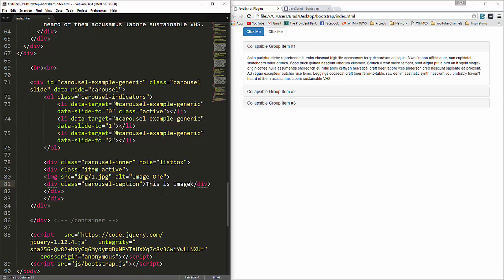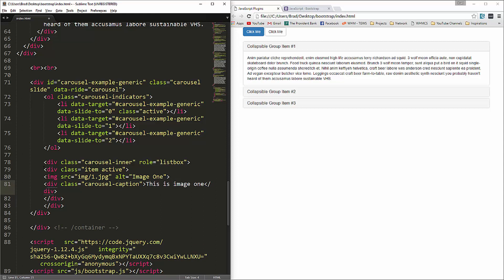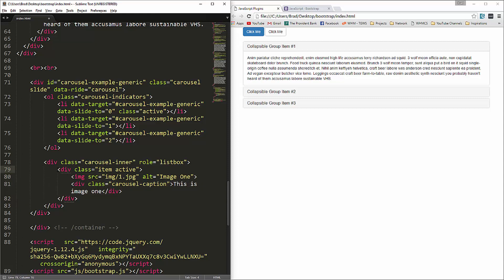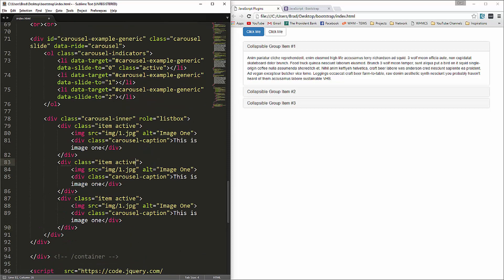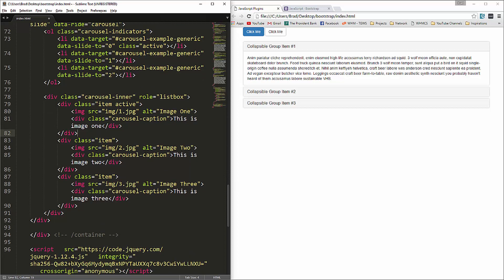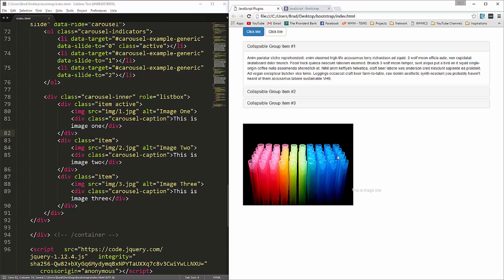We copy that item div and paste it two more times, removing the active class from the copies. The second item uses 2.jpeg with alt and caption updated to 'two', and the third uses 3.jpeg updated to 'three'.